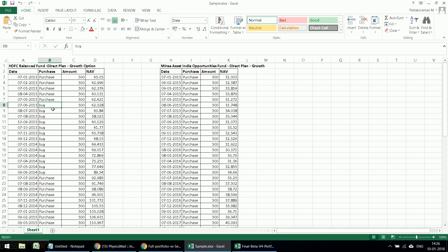For those using the free FinCal automated mutual fund tracker, this is the standard format. For those using the Value Research Online portfolio tracker, if you export transactions in Excel, it will look identical to this except that purchases will be called 'buy' and redemptions will be called 'sell' — that's fine, the same format will still work. Dividends can also be entered when you cut and paste, but dividends will be ignored. If you reinvest the dividend, the reinvestment must be entered as a purchase transaction. If you reinvest in another mutual fund, it must be entered as a purchase transaction in that fund.